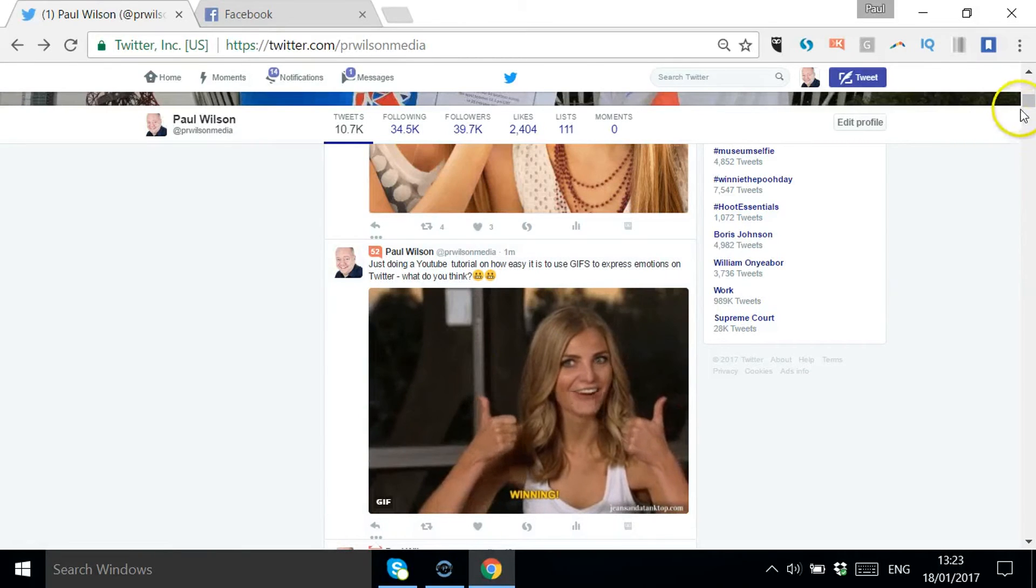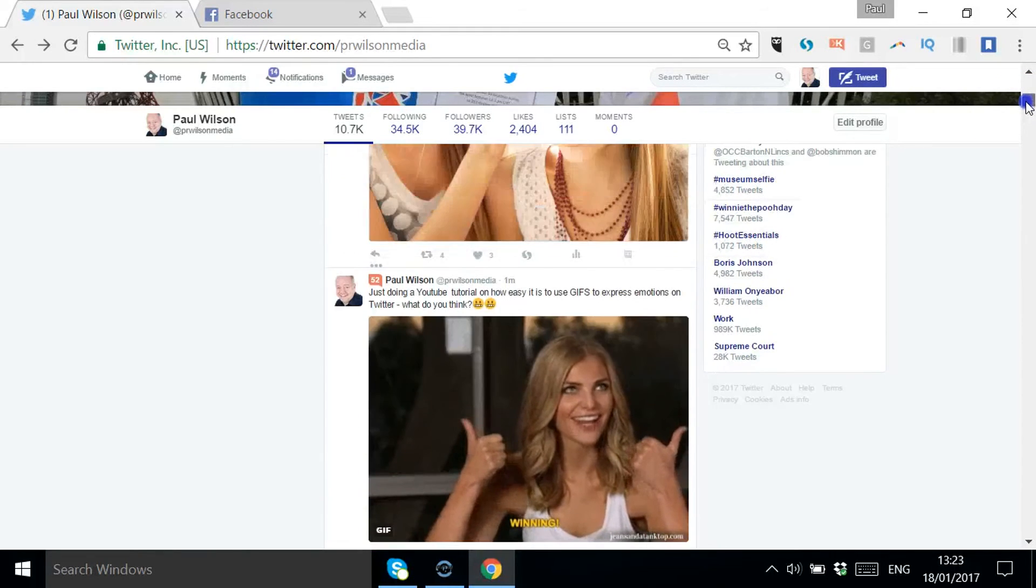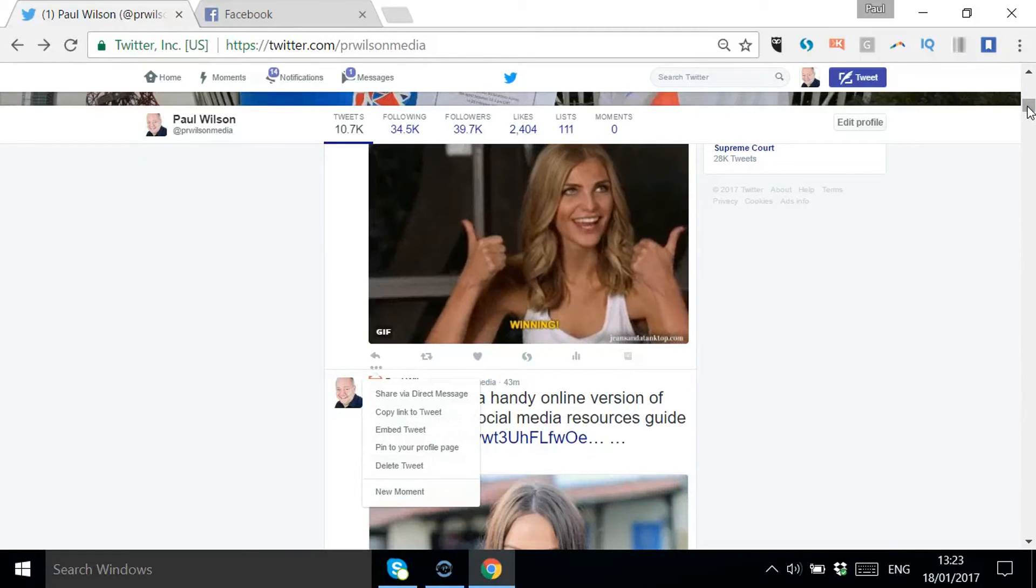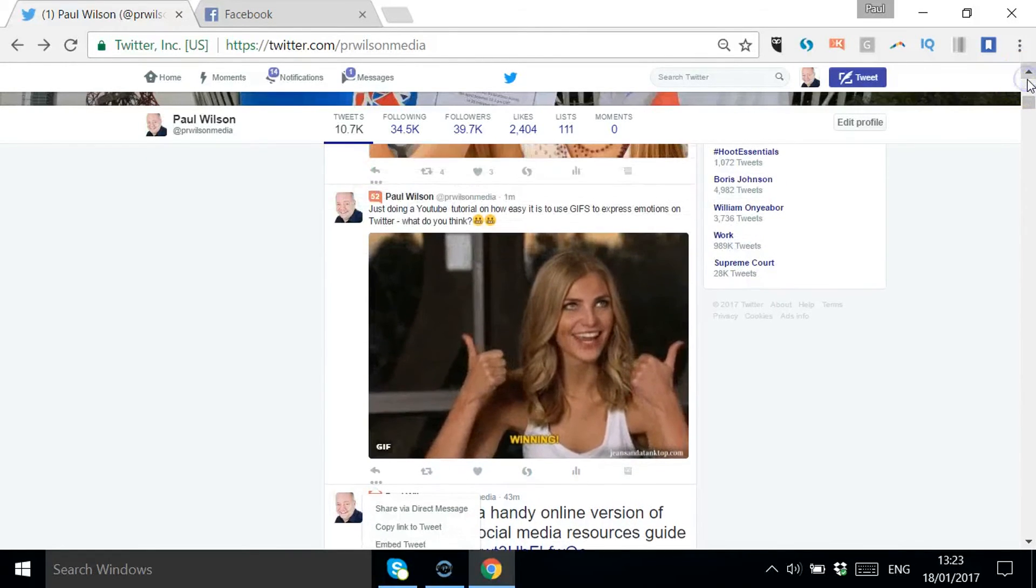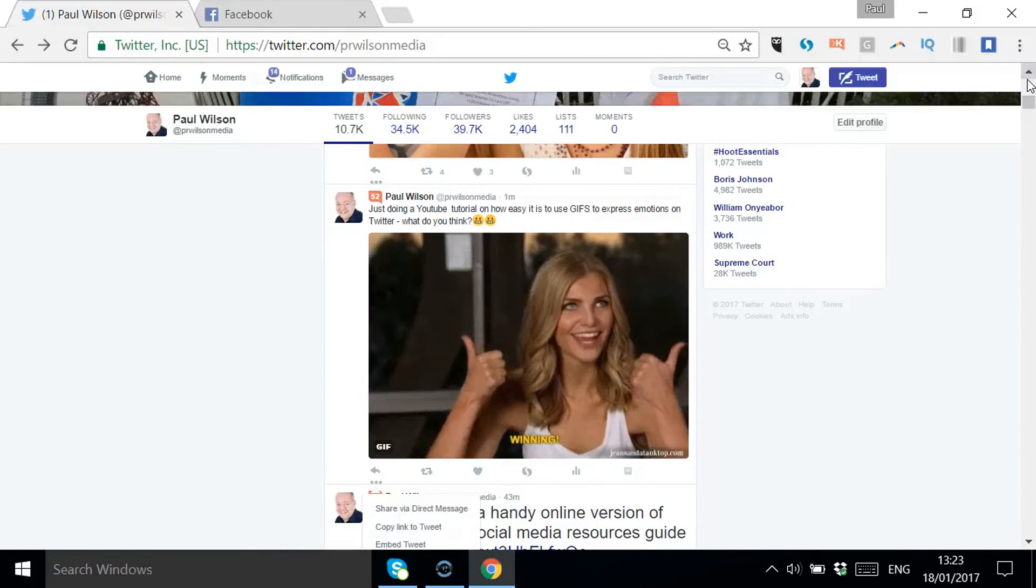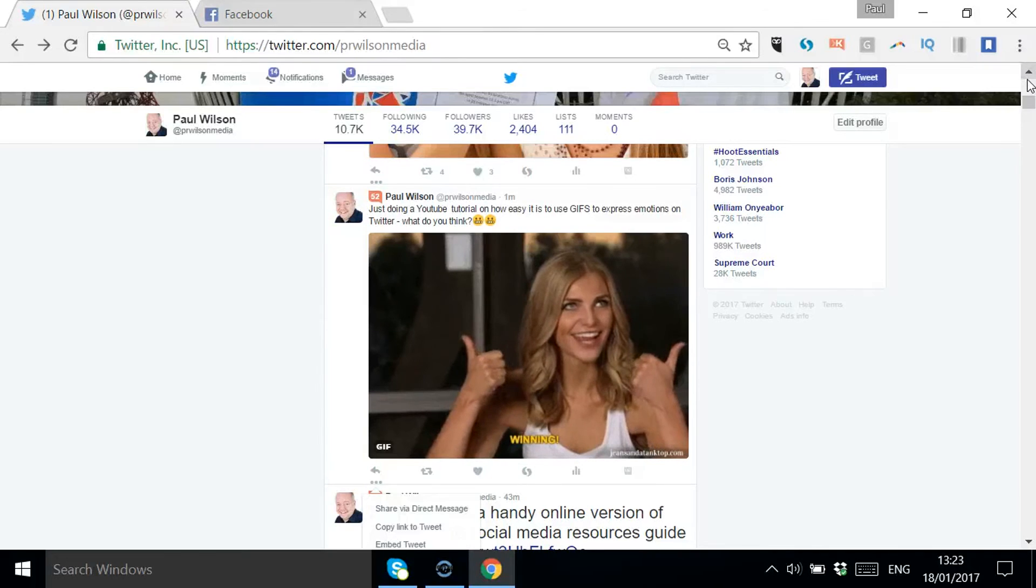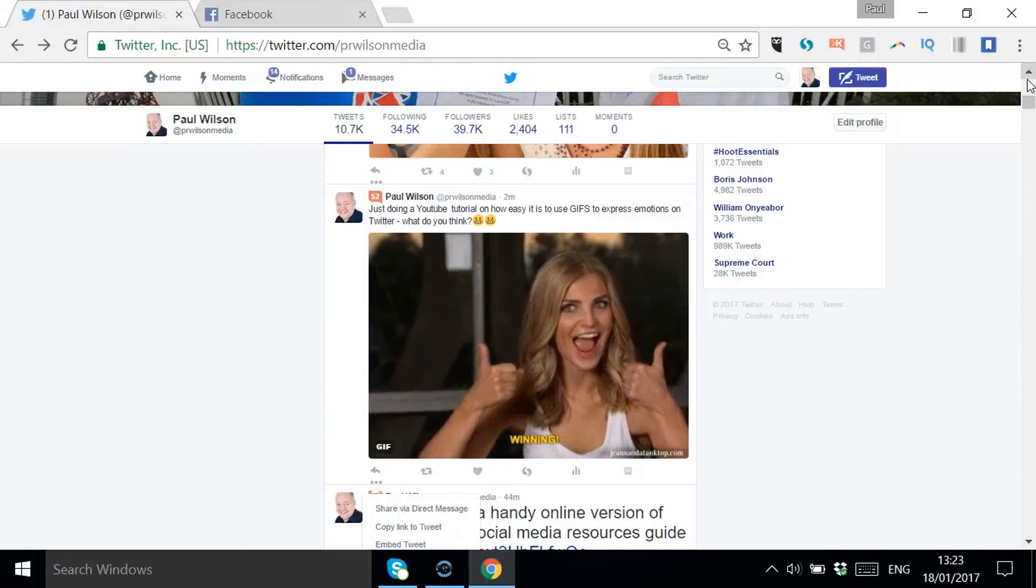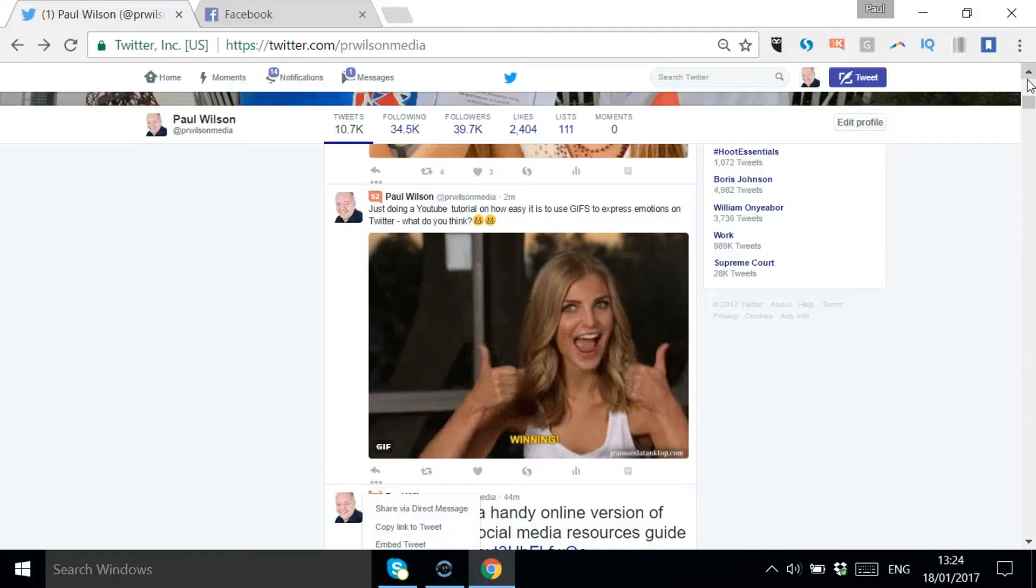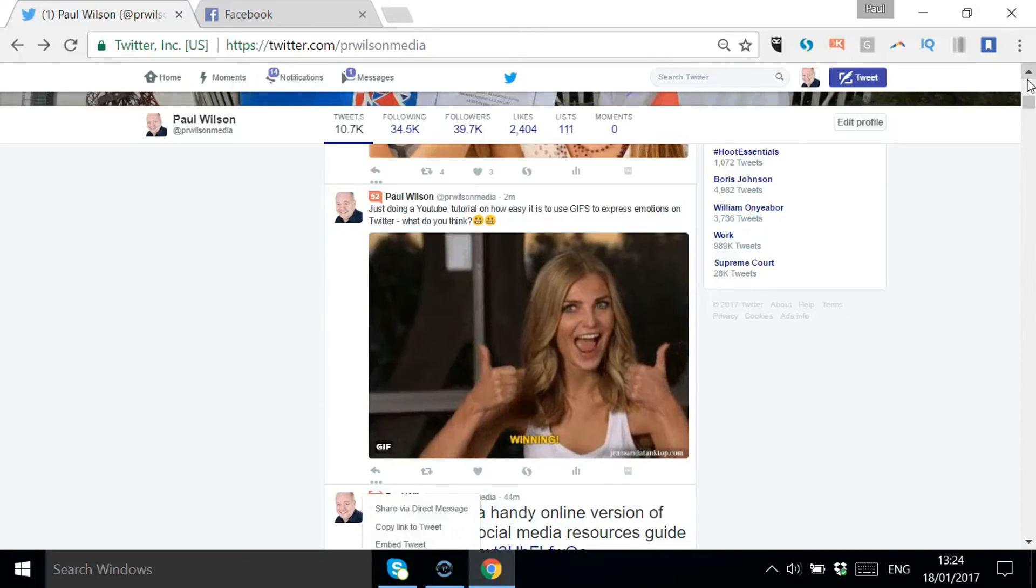Obviously people can scroll up and down and scroll past them, but I think it's something that will add an extra dimension. I wouldn't suggest it with every Twitter post - a mixture of pictures and actual live video would be great as well. I'd love to hear your comments on YouTube below about whether this is something you want to use more of. Are there enough GIFs to choose from? What do you think?